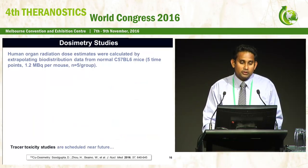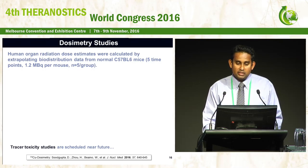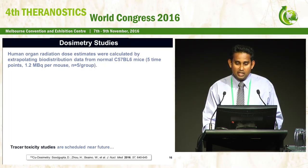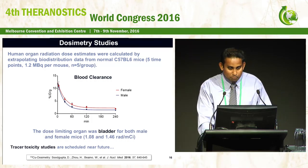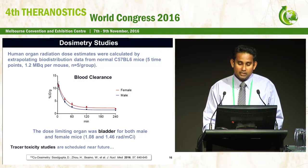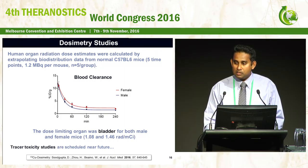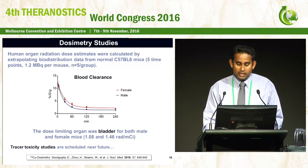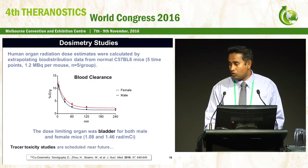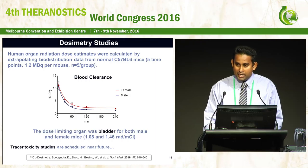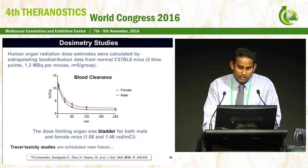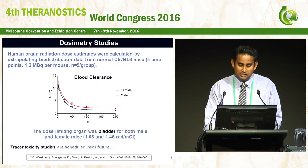We have also calculated human organ radiation dosimetry using biodistribution data from non-tumor-bearing mice. It was a comprehensive study — five time points and five mice per group for both male and female. Interestingly, female mice appear to have higher blood uptake compared to male mice. The dose-limiting organ was the bladder for both sexes. We are currently planning tracer toxicity studies.